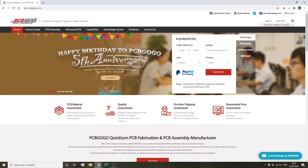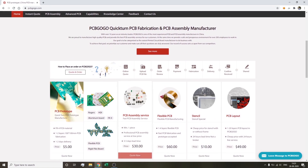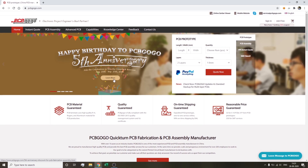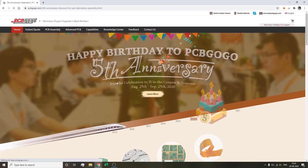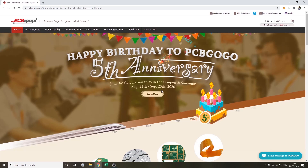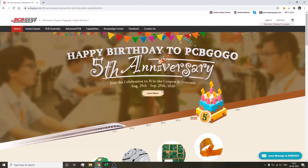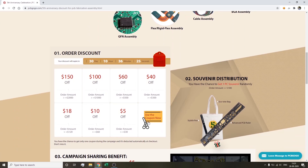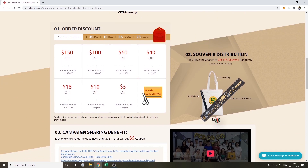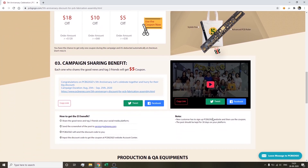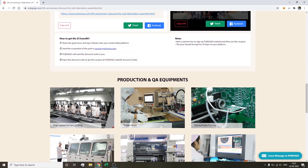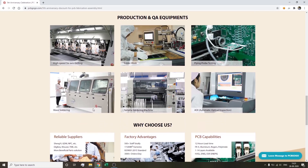I recently came across PCB Gogo — they are a leading PCB manufacturing and PCB assembly company, currently celebrating their fifth anniversary from the 25th of August to the 25th of September. As part of this they are offering huge discounts and giving away cool souvenirs with PCB orders. Head over to their website — the link will be in the video description box below.